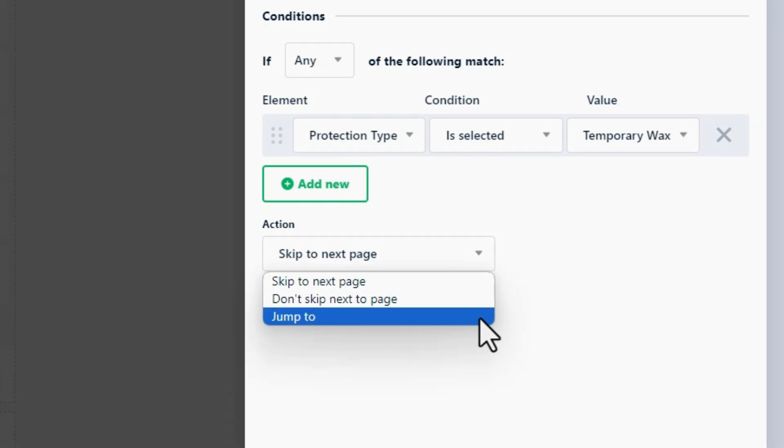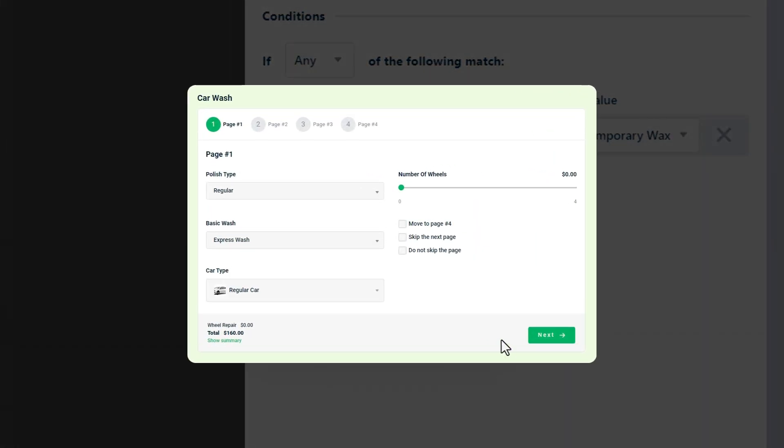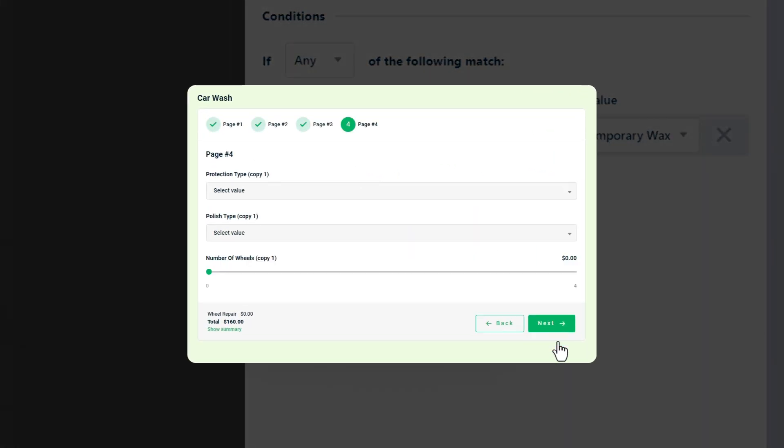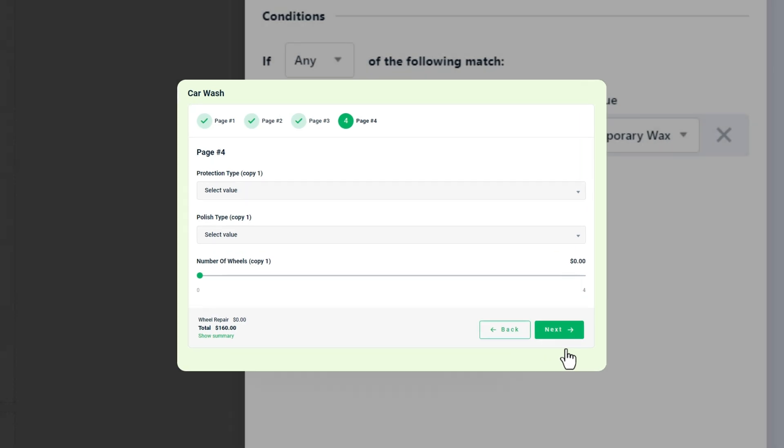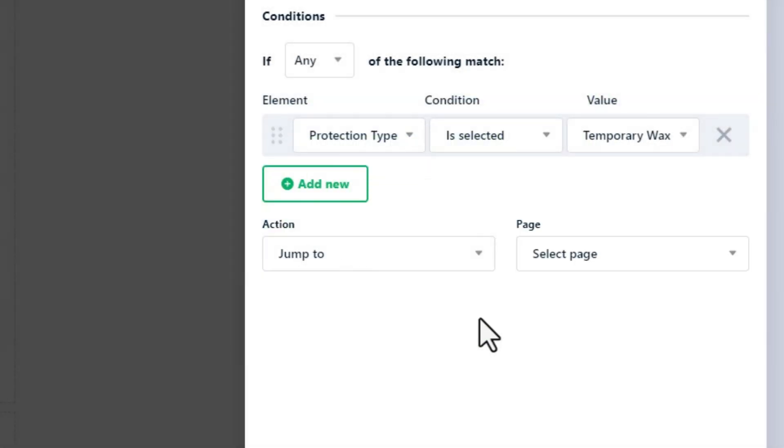Jump to: Directly jumps to the selected page. You have to indicate this page here.